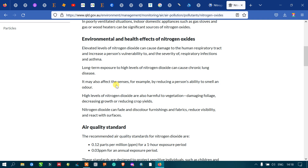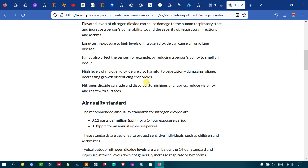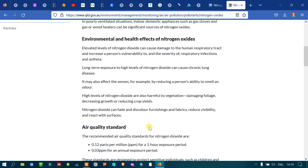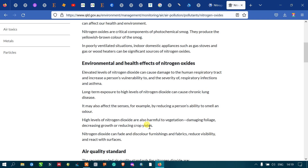Long-term exposure to high levels of nitrogen dioxide causes chronic lung diseases. It may also affect the senses, for example reducing a person's ability to smell. High levels of nitrogen dioxide are also harmful to vegetation, decreasing growth and reducing crop yield. The recommended air quality standards are 0.12 parts per million for one-hour exposure and 0.03 parts per million for annual exposure.